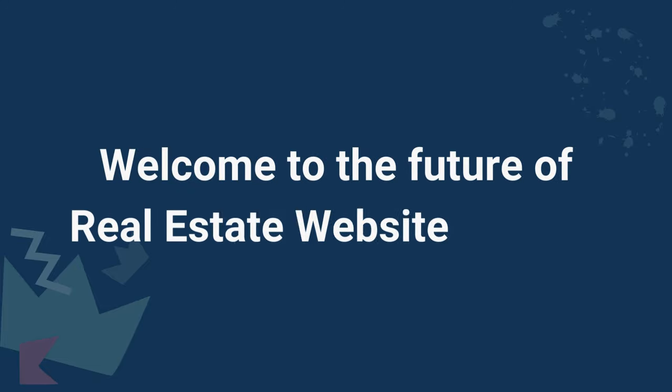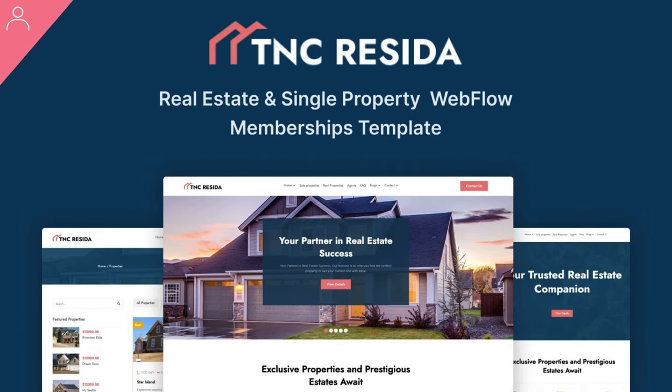Welcome to the Future of Real Estate Website Design. We're thrilled to introduce the TNC Reseda User Real Estate Website Template, currently available on the Webflow Marketplace.